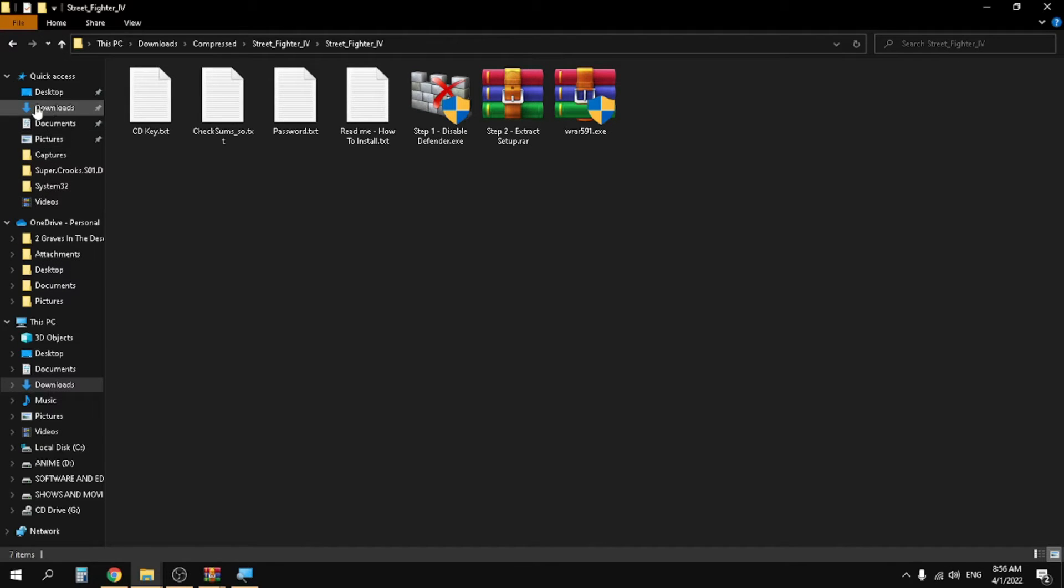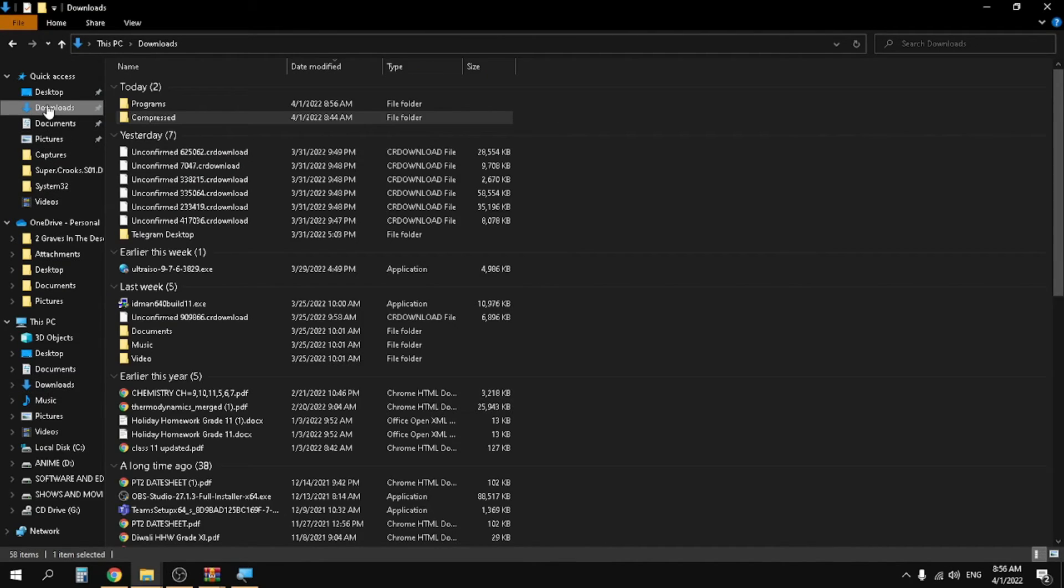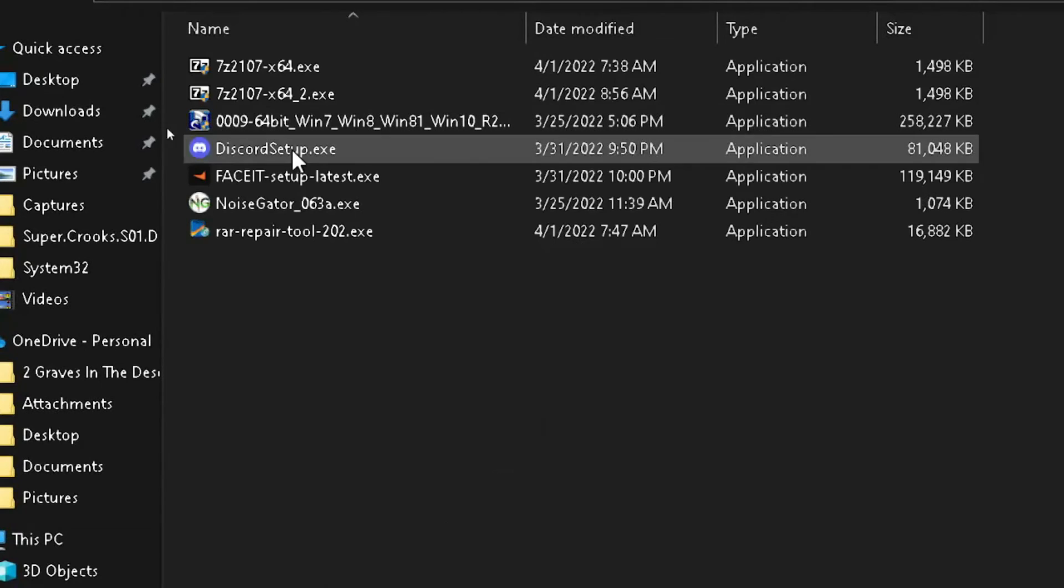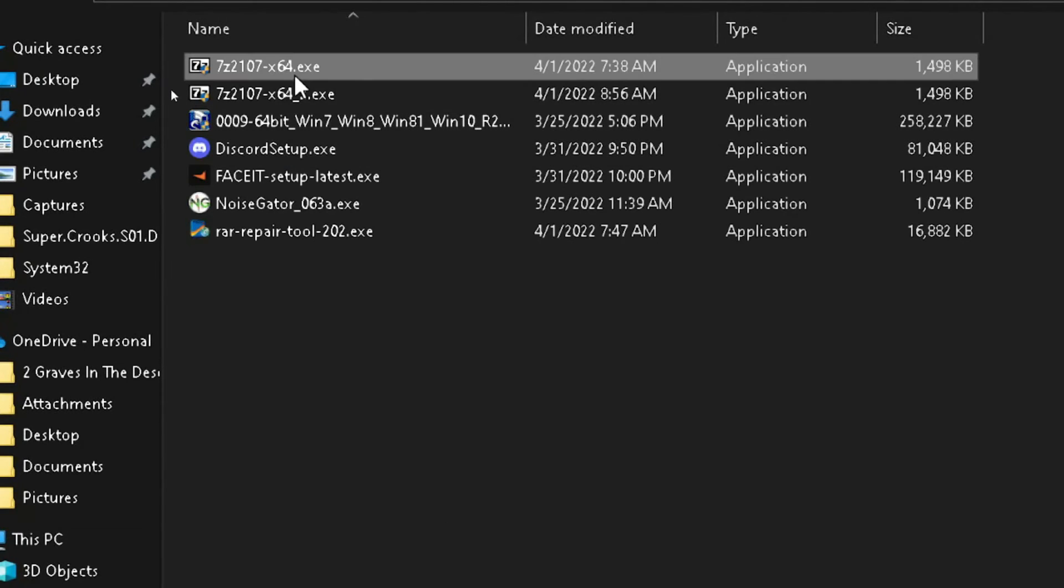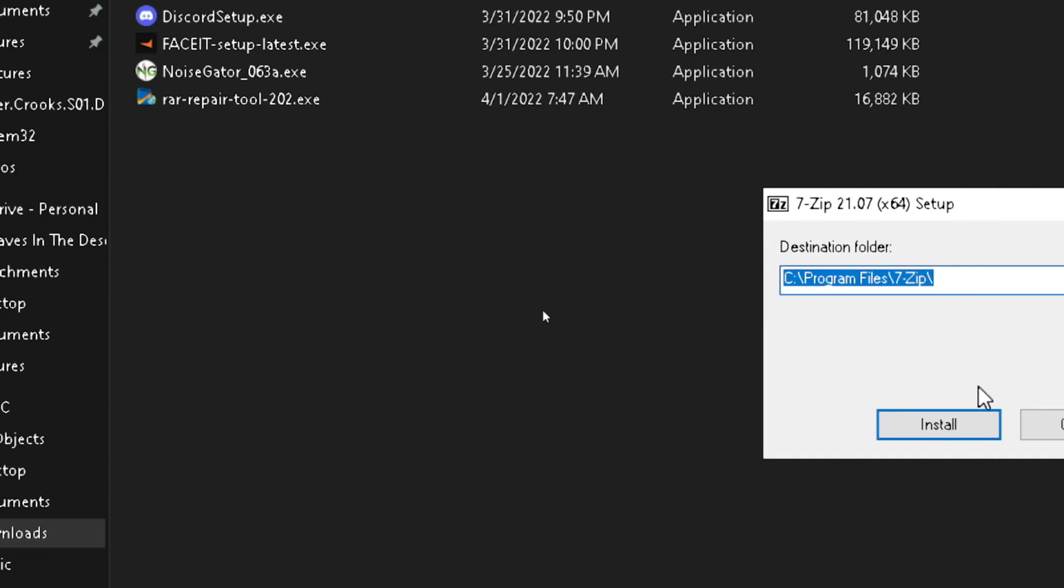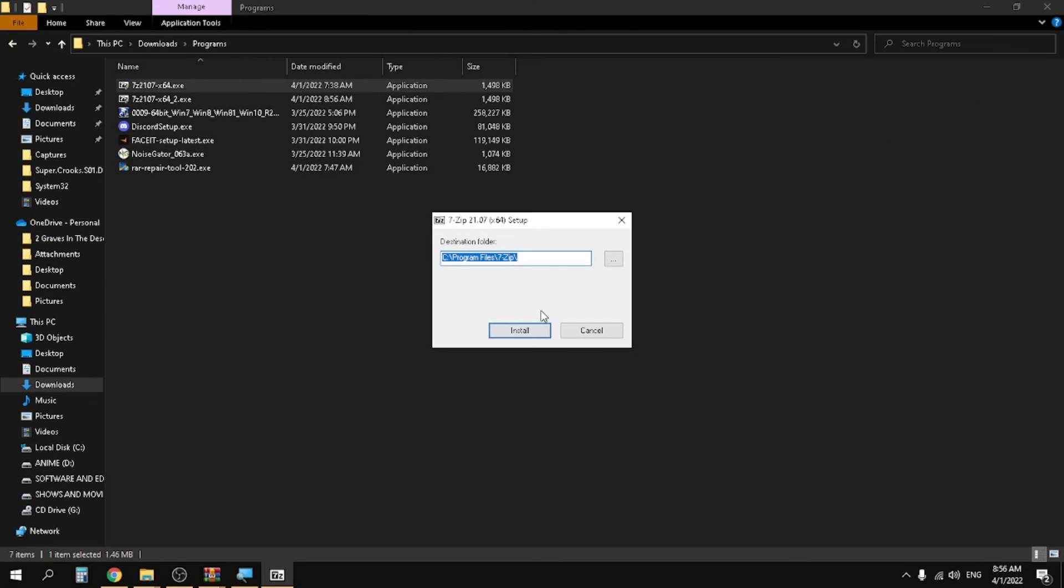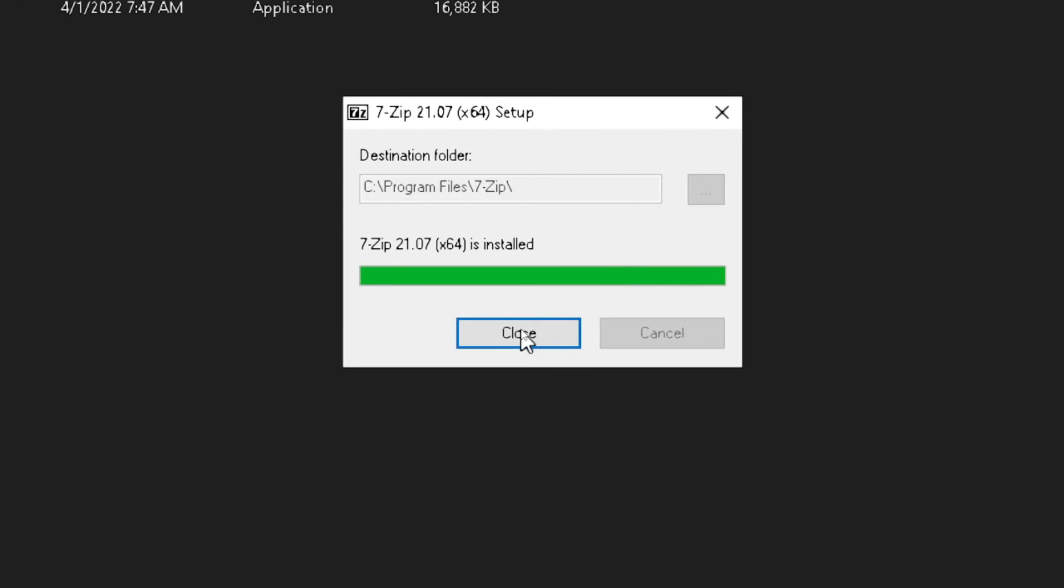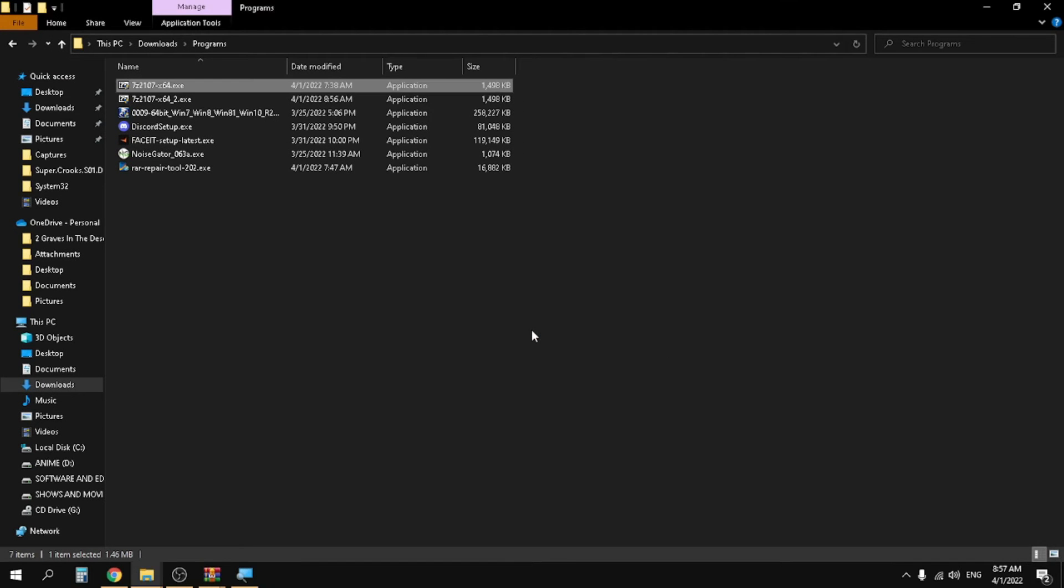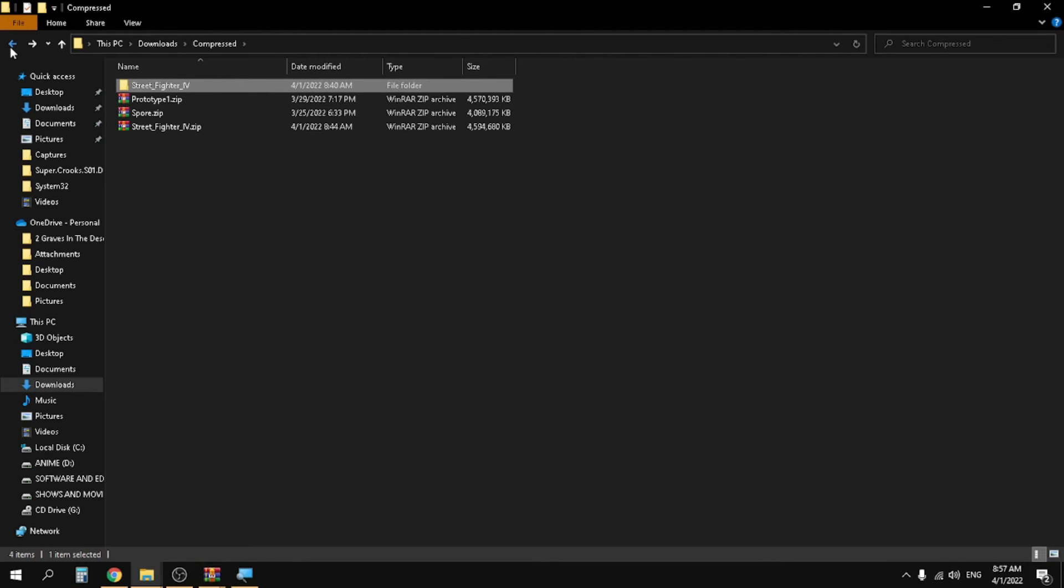After that, just go to the downloads folder. As you can see, this is the file that we wanted. Now install this. It has installed quickly so I'm going to close this.